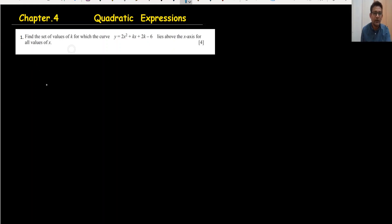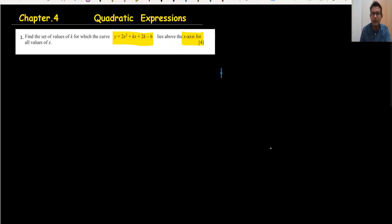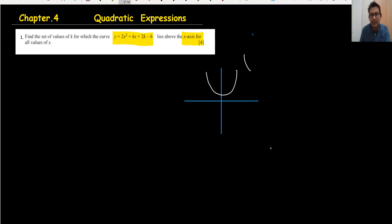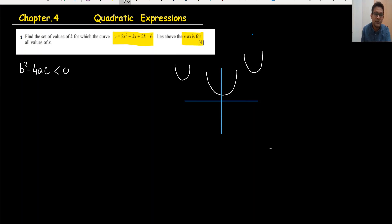Question number one: find the set of values of k for which this curve is below the x-axis. The important part — when the curve is above the x-axis, it does not intersect the x-axis. So it means b² minus 4ac applies. When the curve does not intersect, there is no root, so we write b² - 4ac less than zero.